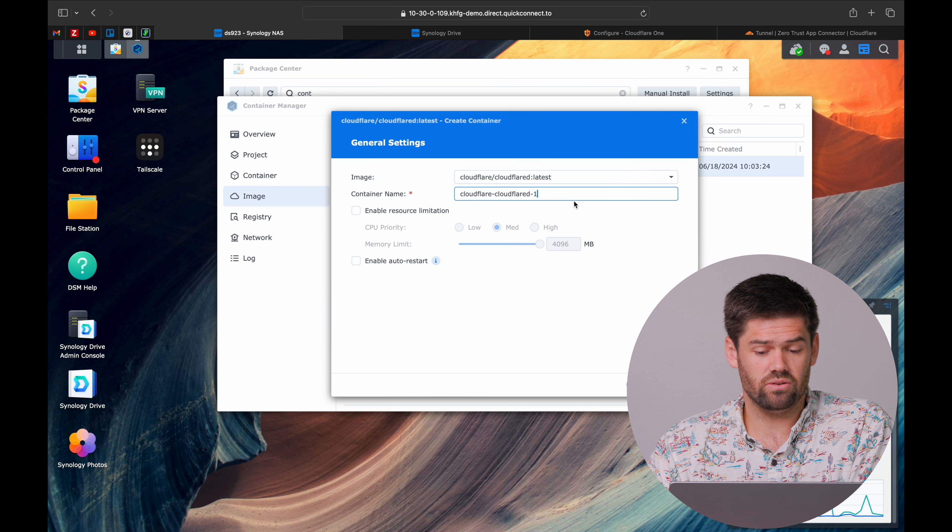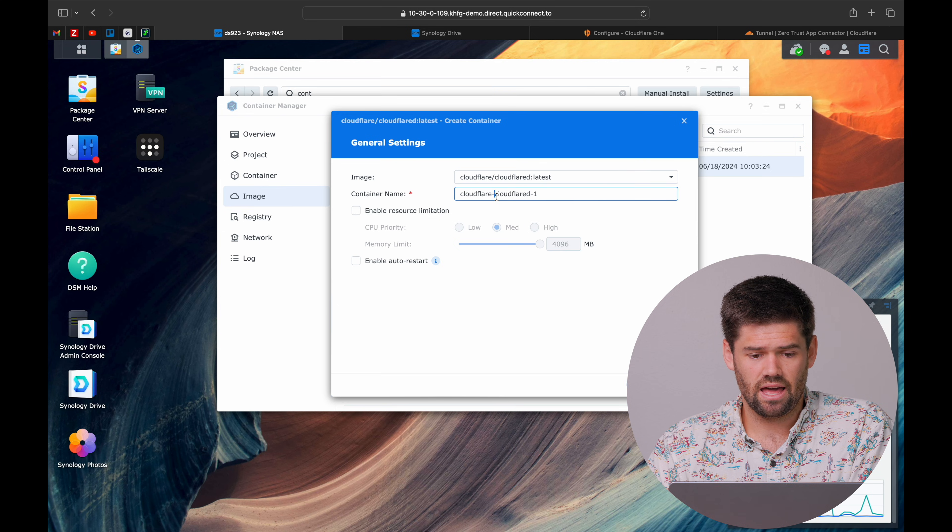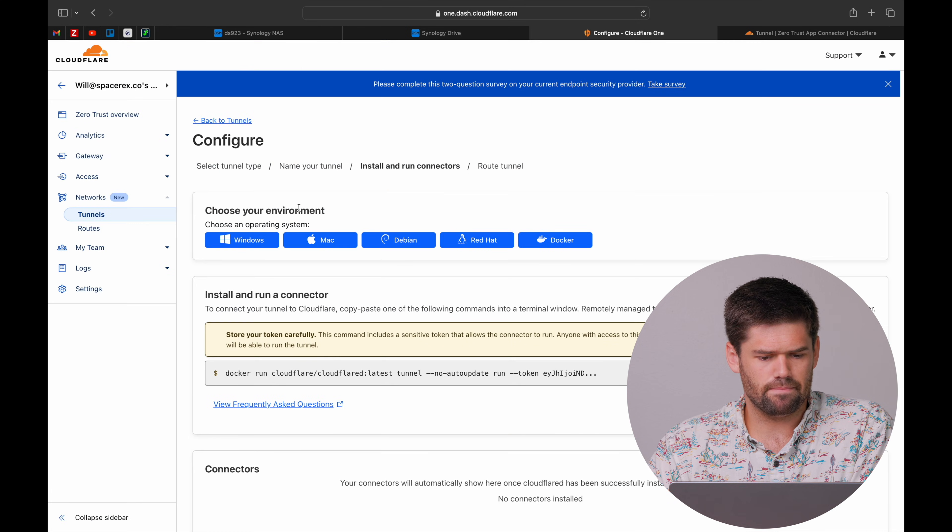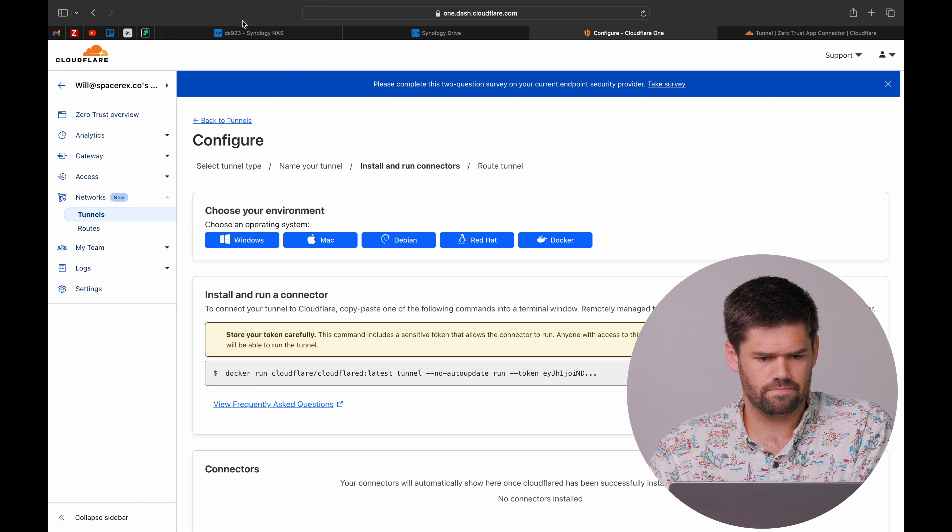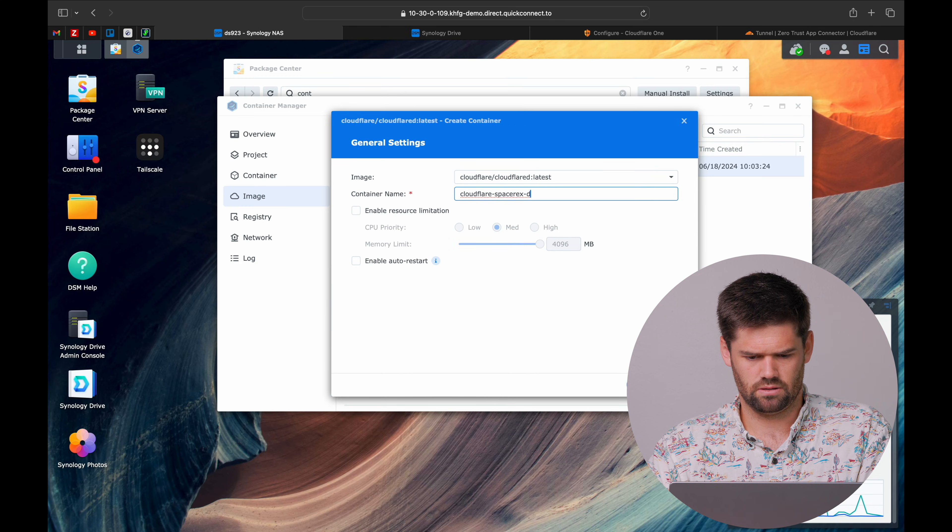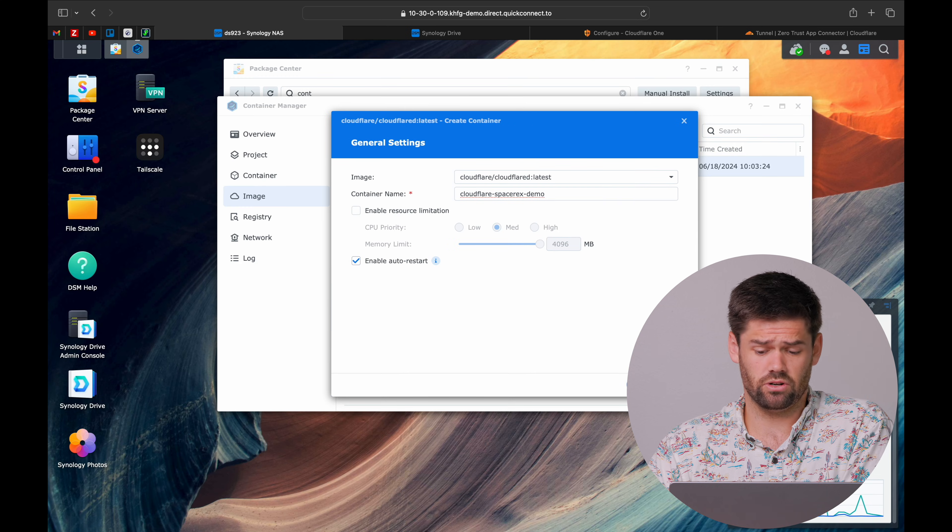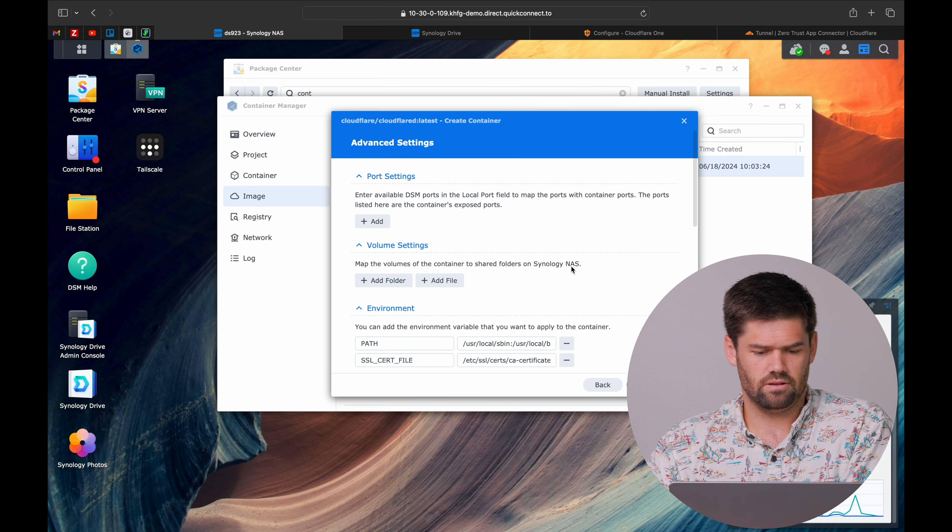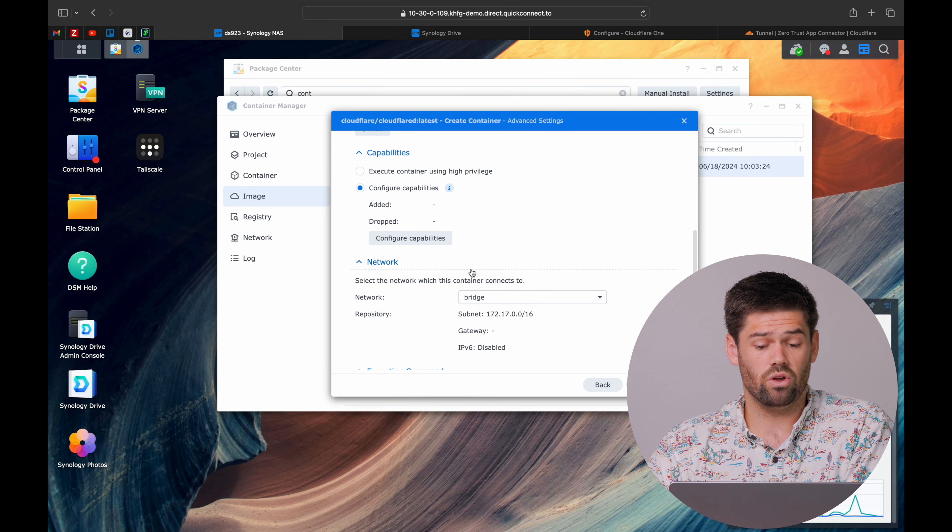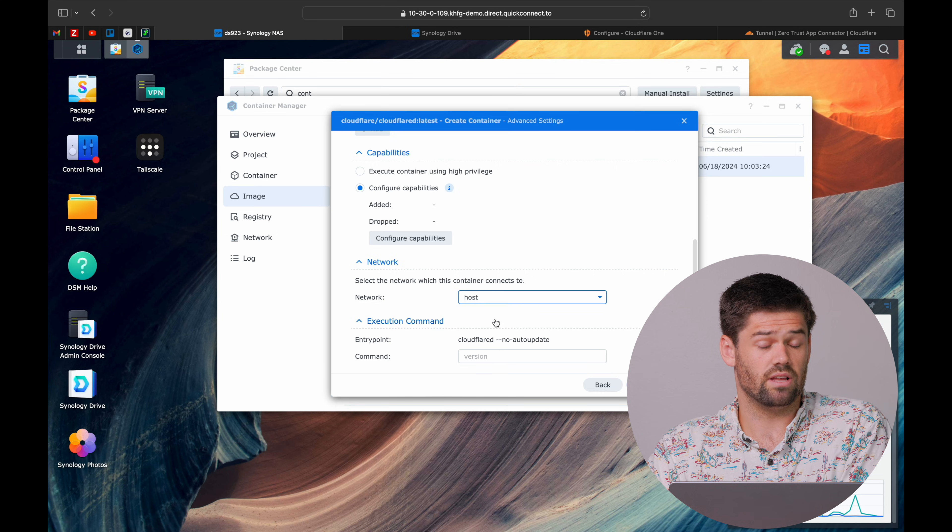This is pretty much the only Docker container that does not require any volumes or really anything. All we're going to do is give it a name. If I were you, I would make it match whatever you named it earlier here. Just enable auto restart, no port settings, no volume settings, and we are going to run this on our host network.